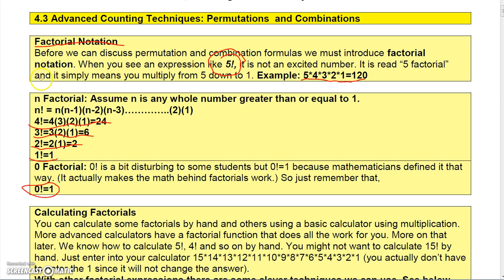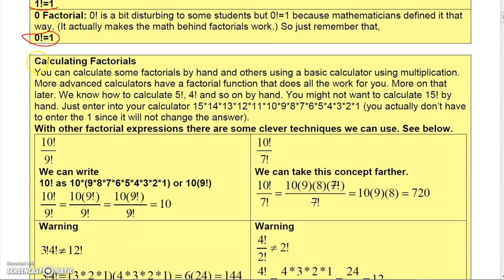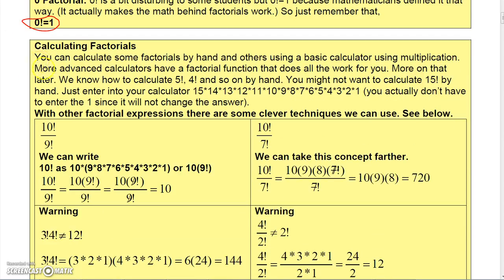We mathematicians do some weird stuff sometimes, so we just decided zero factorial would be one because it makes the math work. There's actually a factorial key on most calculators — you can go to YouTube and search for factorials on your calculator to find that key.